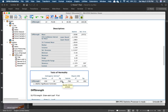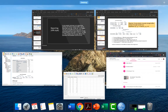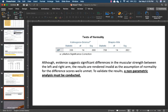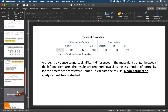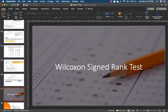Our data seems to be not normally distributed — the differences are not normally distributed. Evidence suggests the differences in muscular strength are not normal, violating the assumption of normality. To validate your results on whether there's a difference between the left and right arm, you need to conduct a non-parametric analysis. For the paired T-test, the non-parametric counterpart is the Wilcoxon signed-rank test.